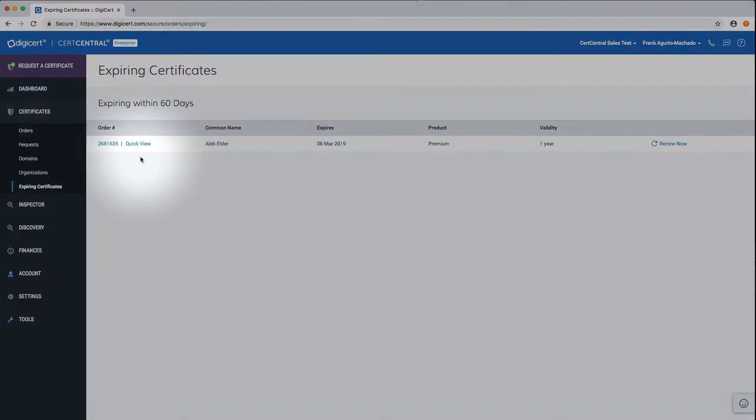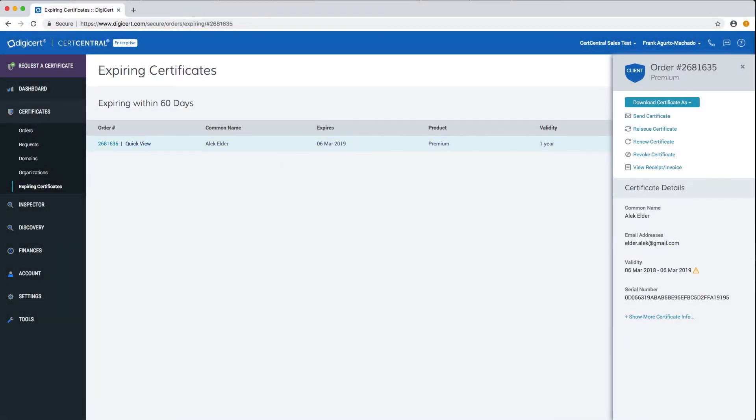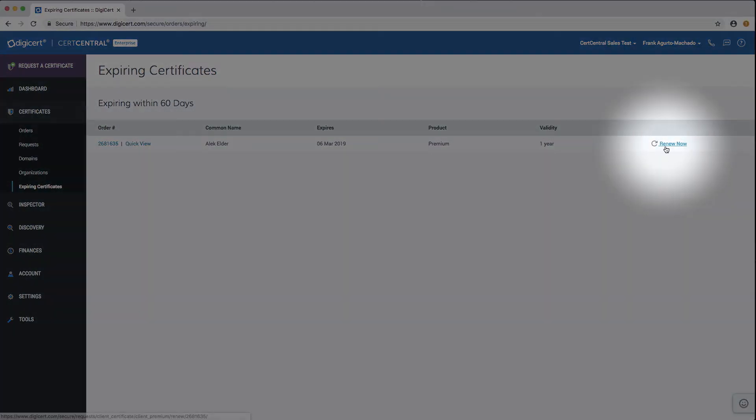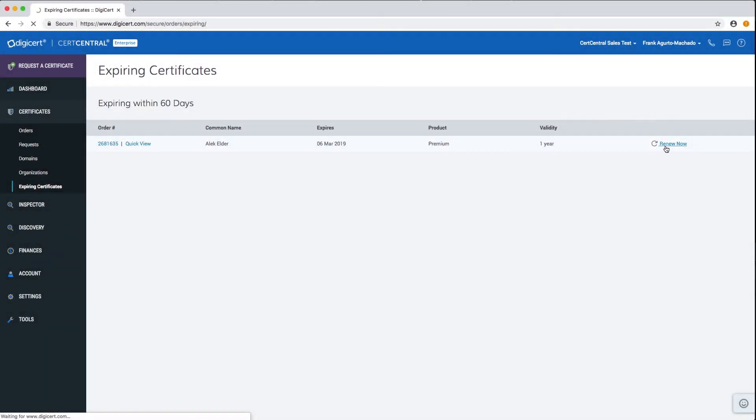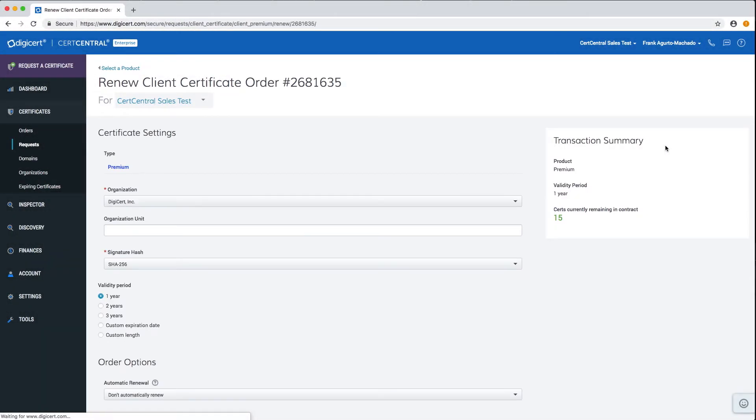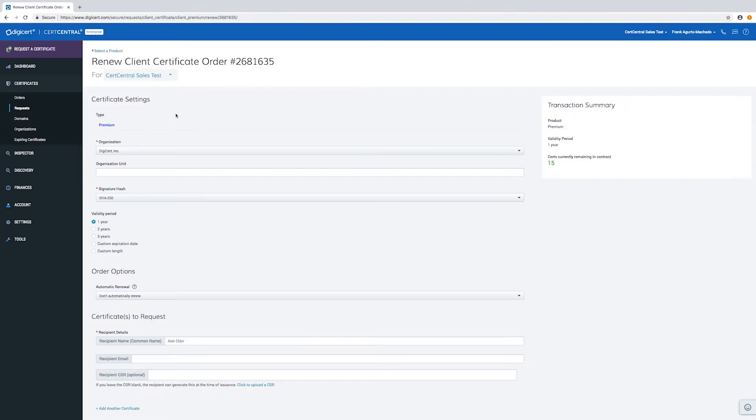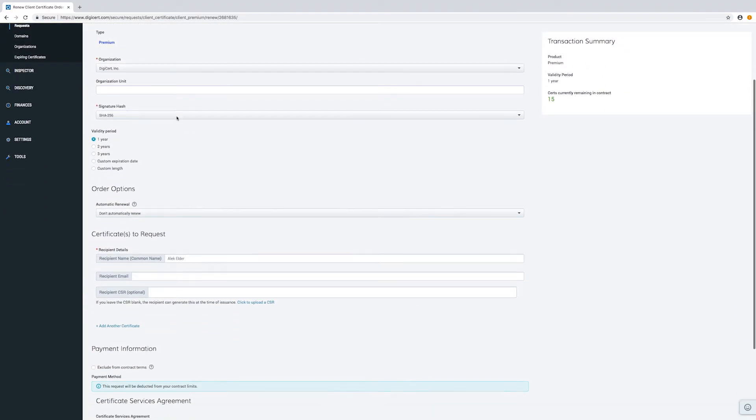Click on the order's quick view link to get more details. Click the renew now link on the right side of the table. This will take you to the renew client certificate order page.